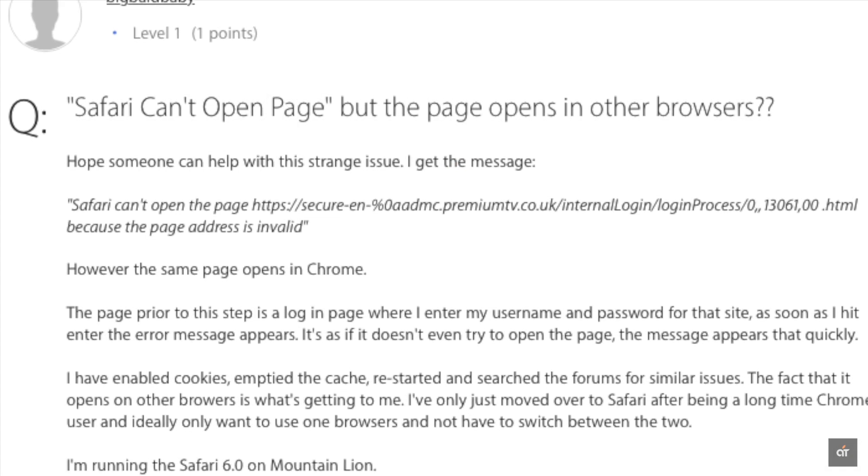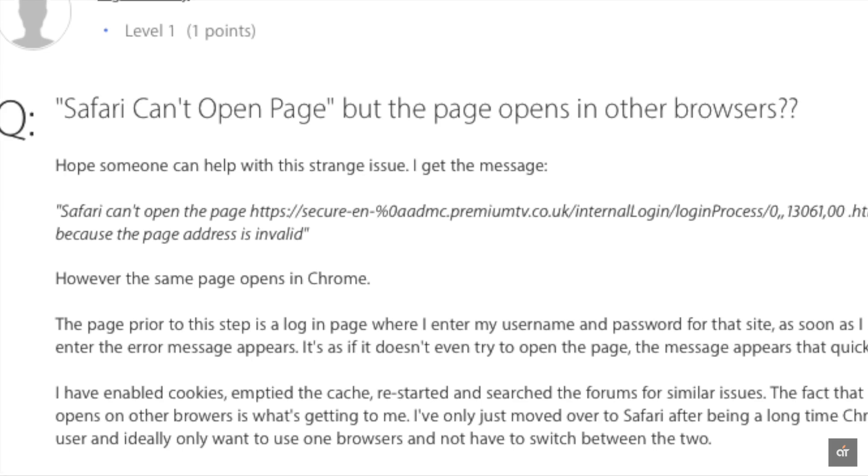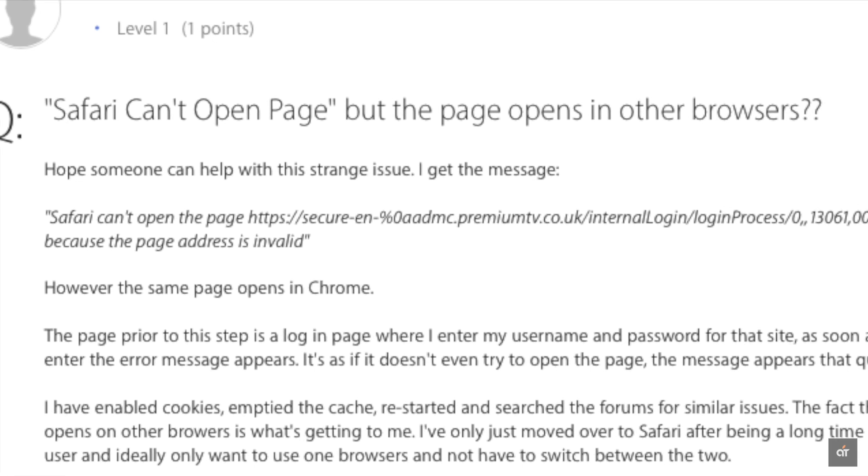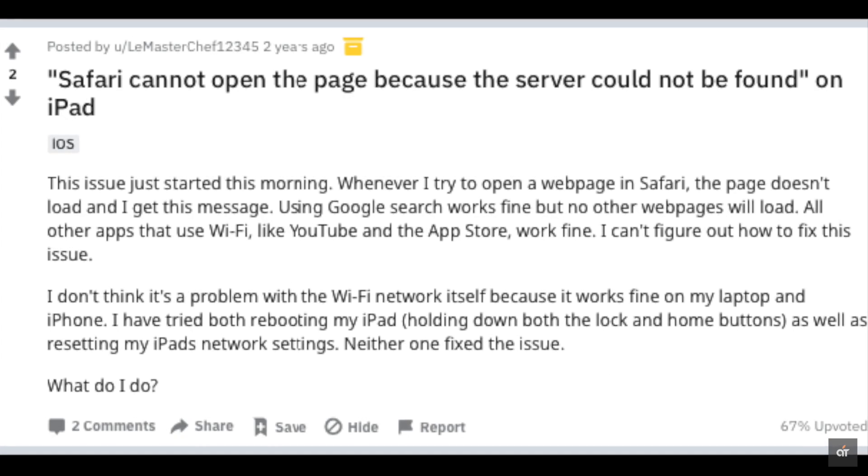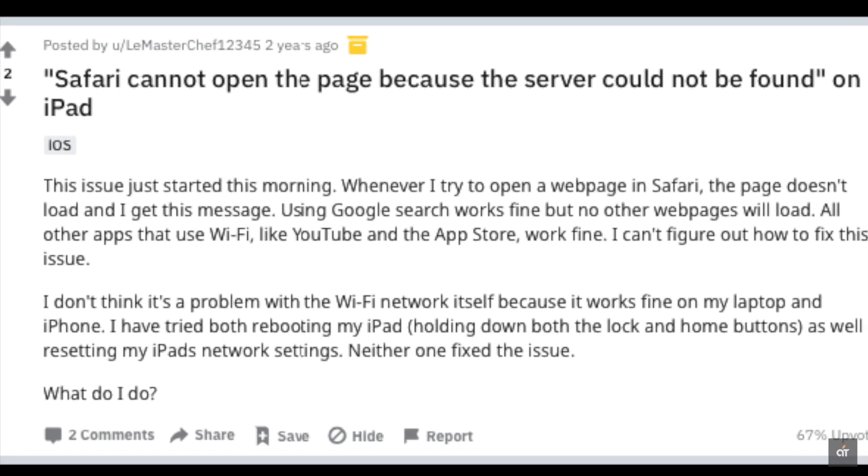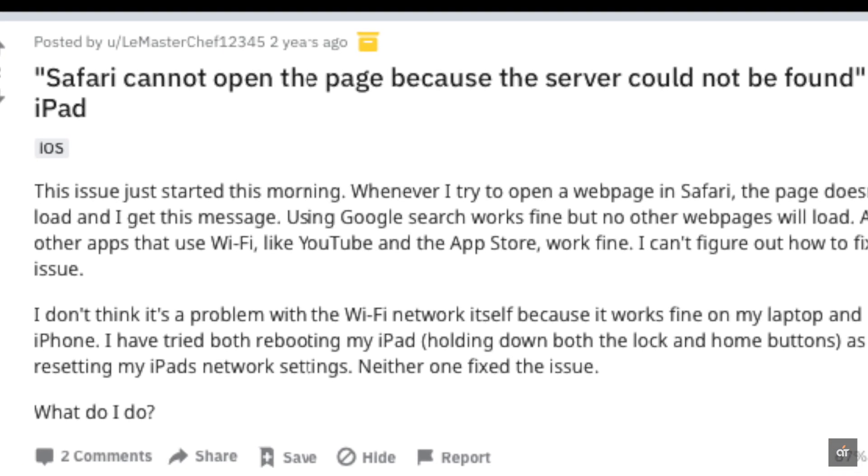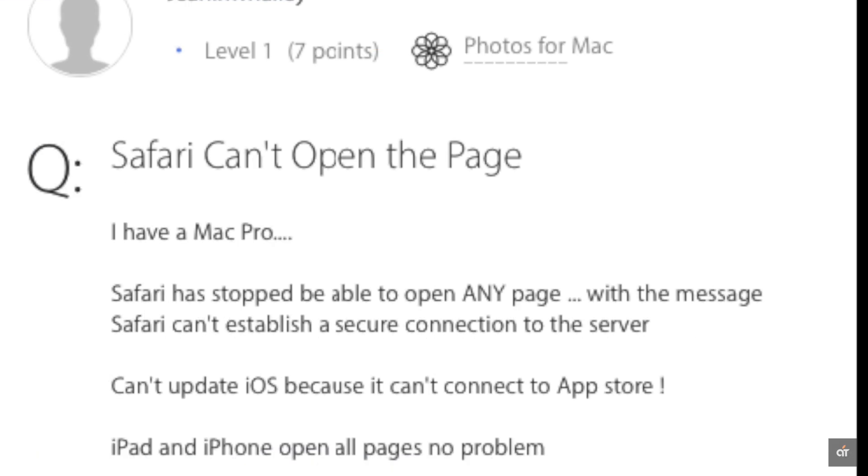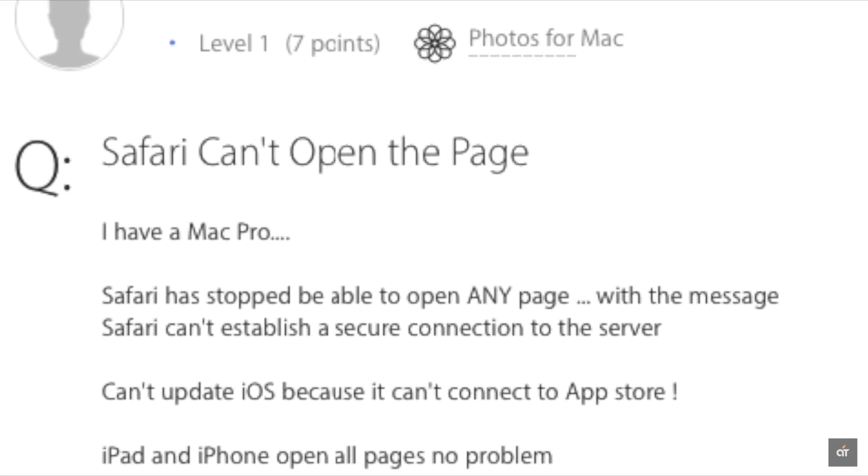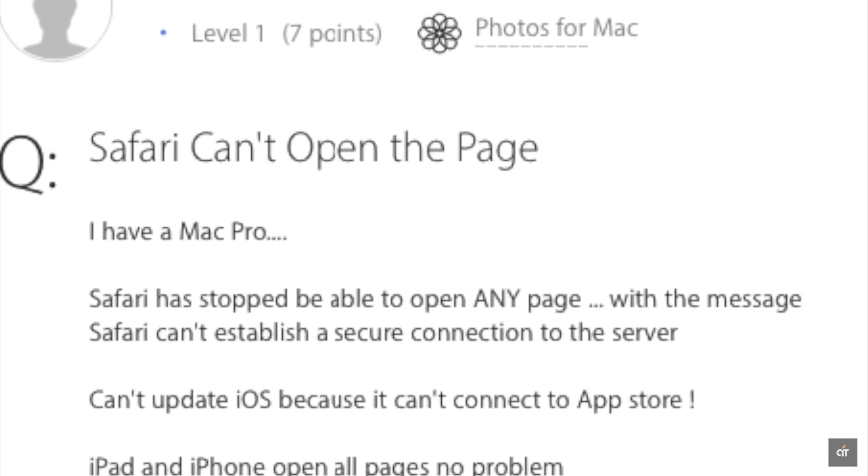Many people are complaining that when they try to open a web page in the Safari of their Mac Mini with M1 chip, they are seeing Safari can't find the server error.